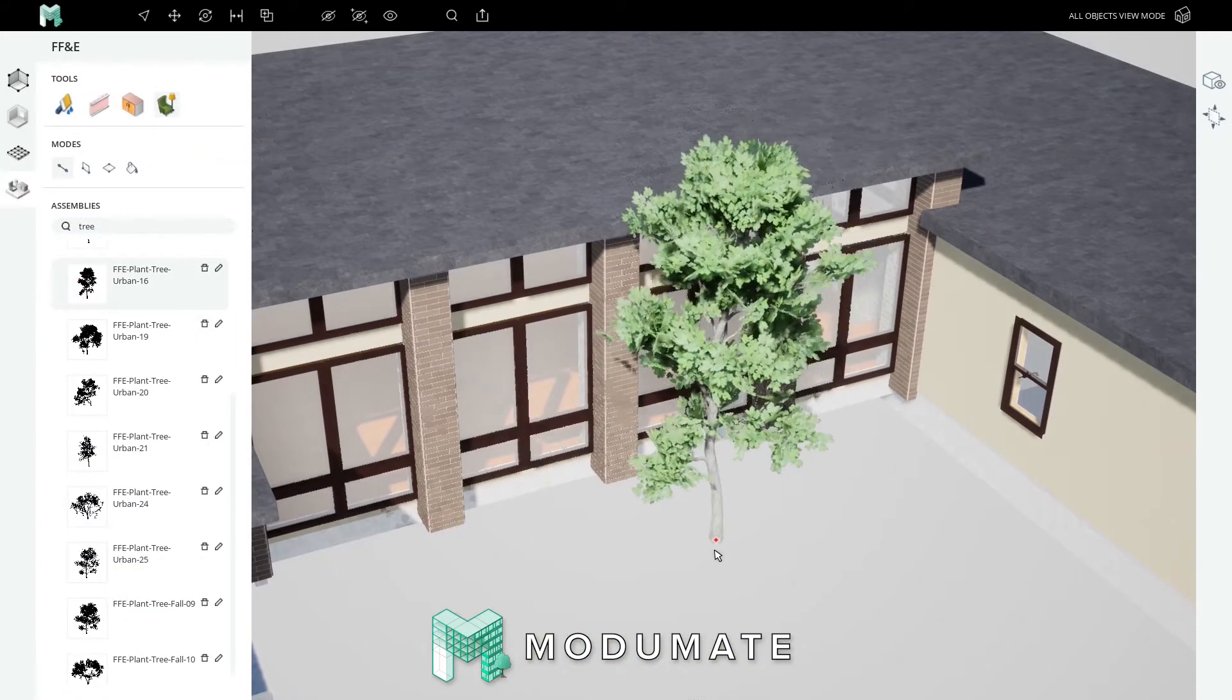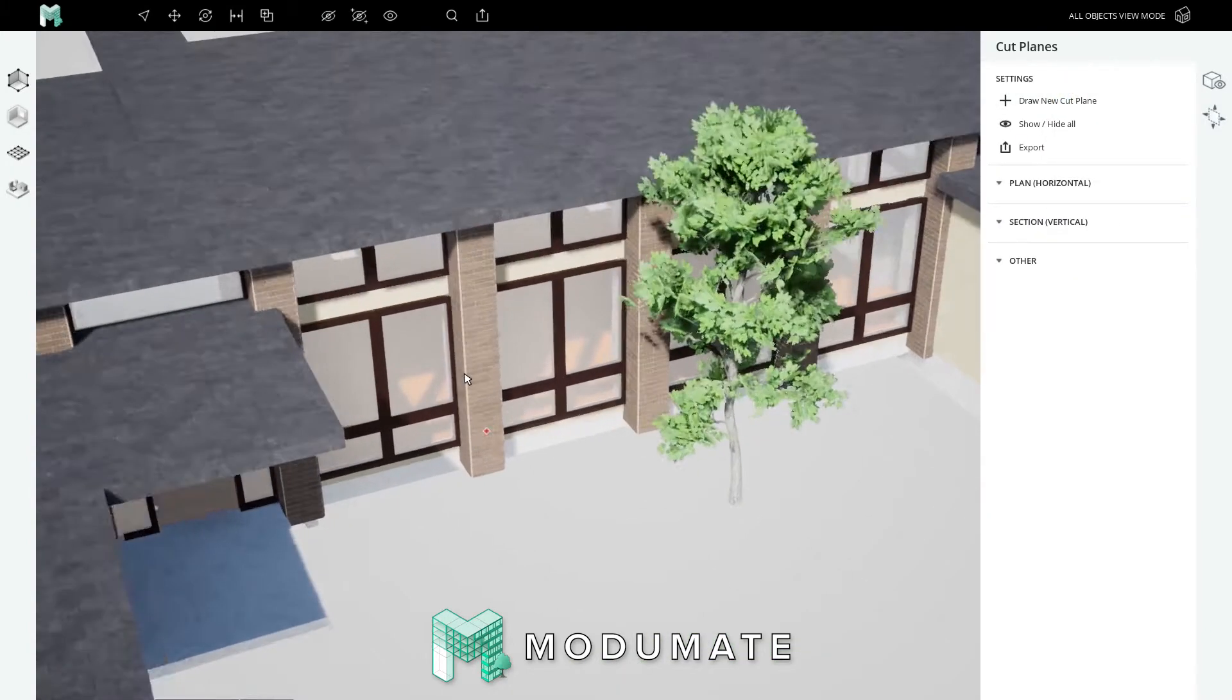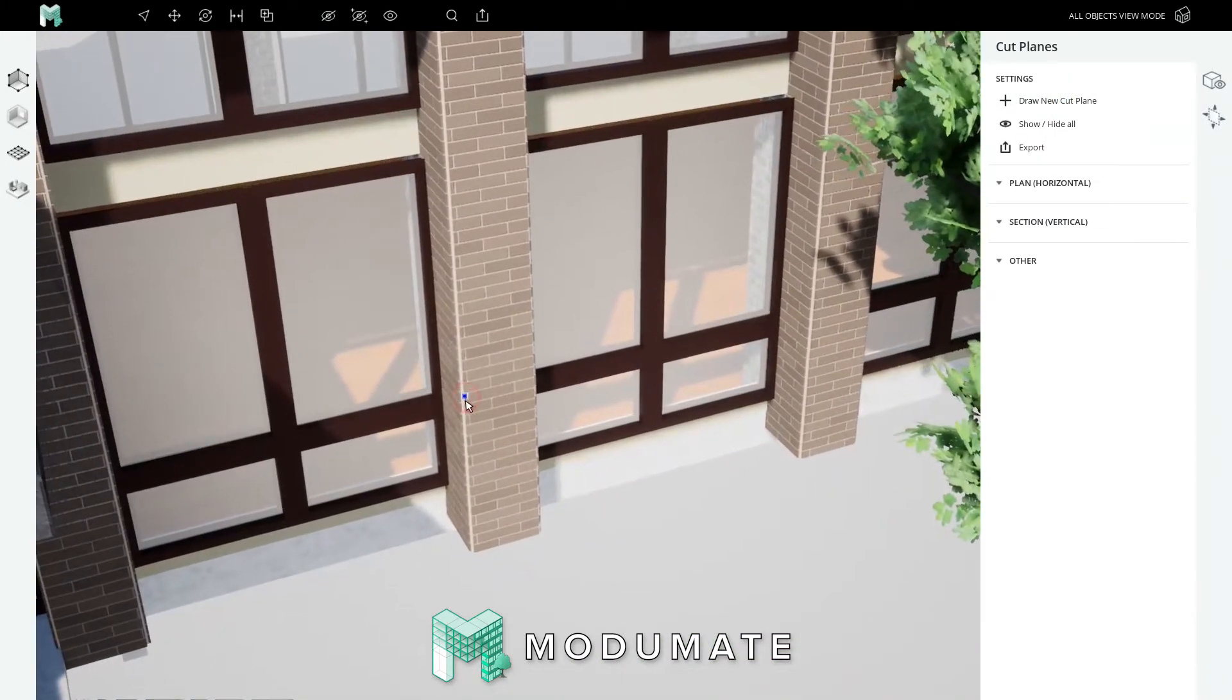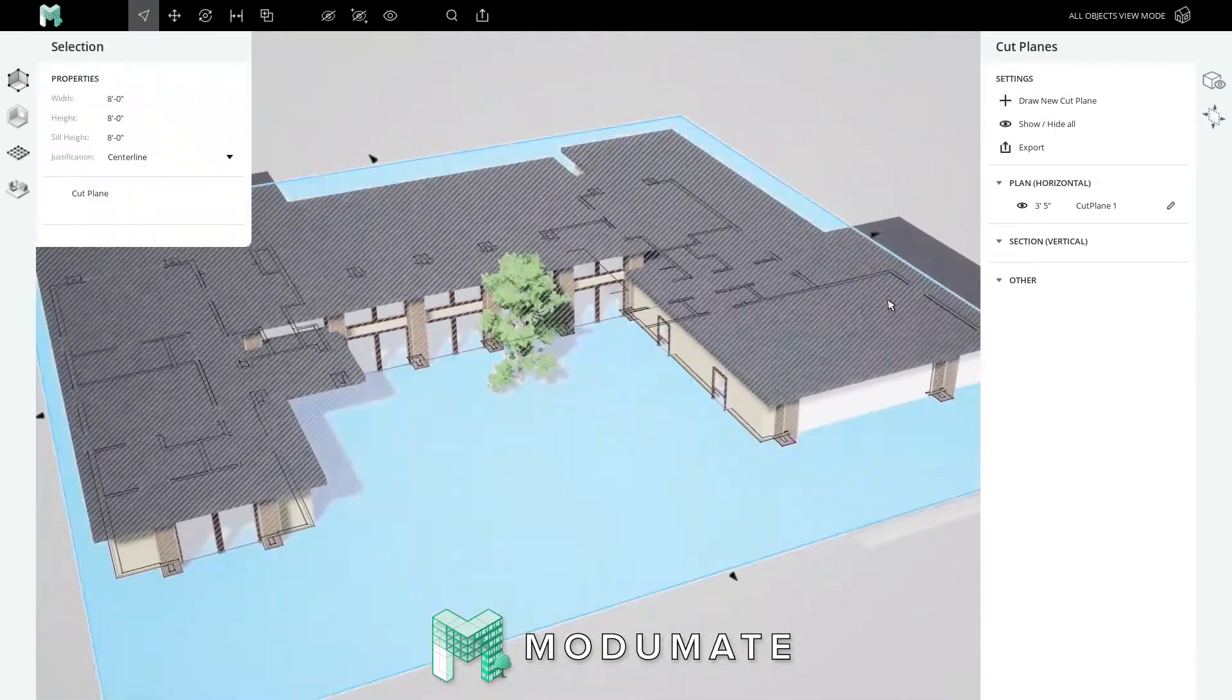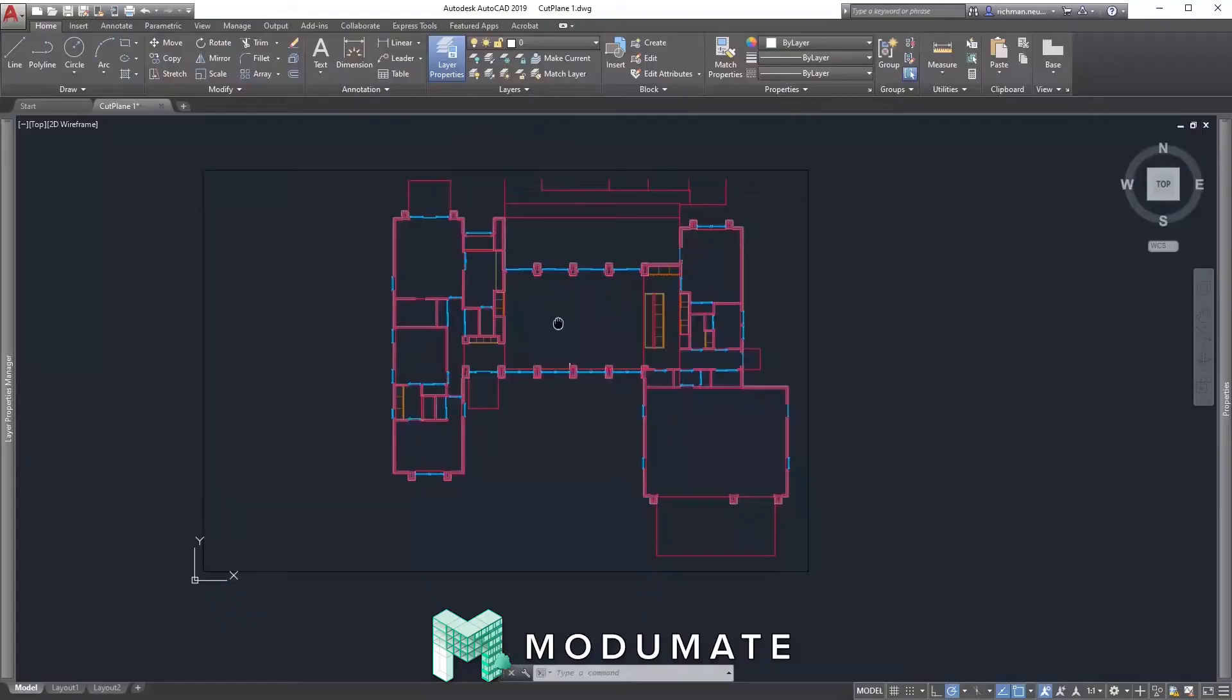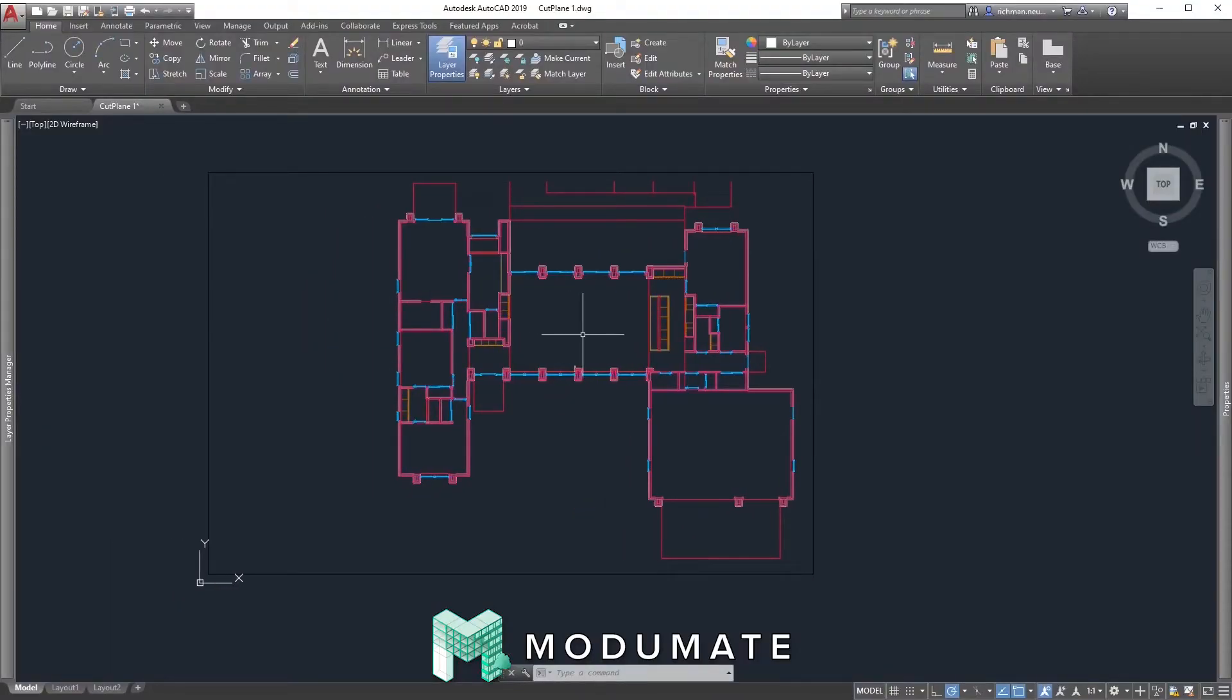Place your entourage. Create your cut planes. Export your DWGs. Use your DWGs in a platform such as AutoCAD.